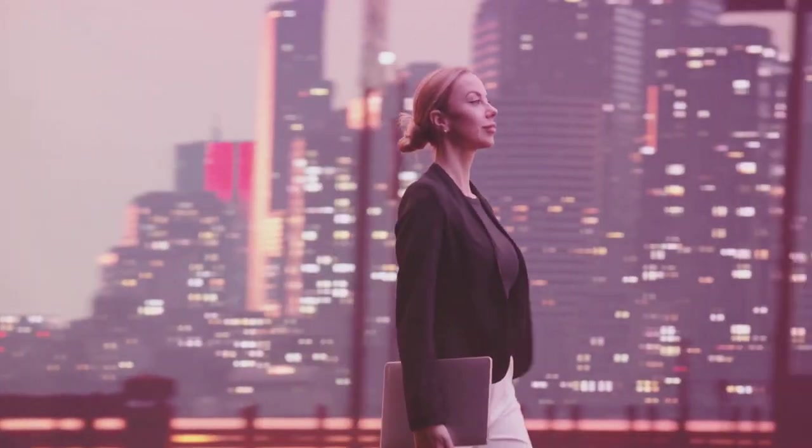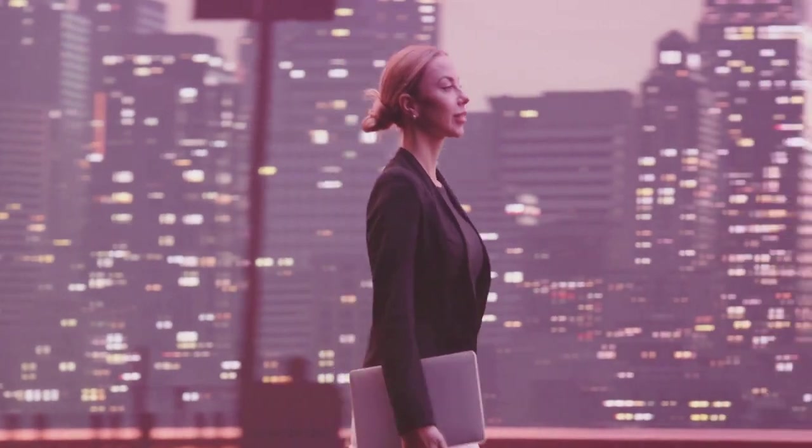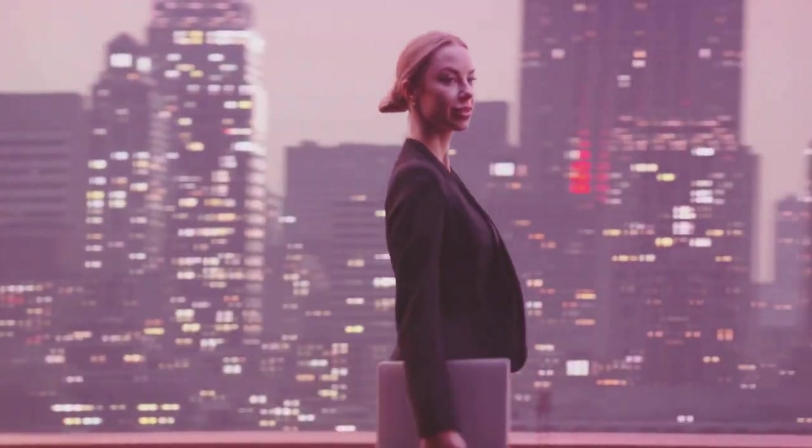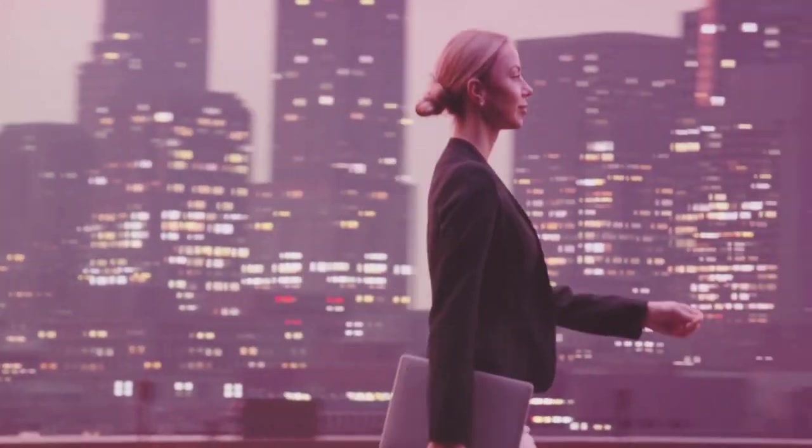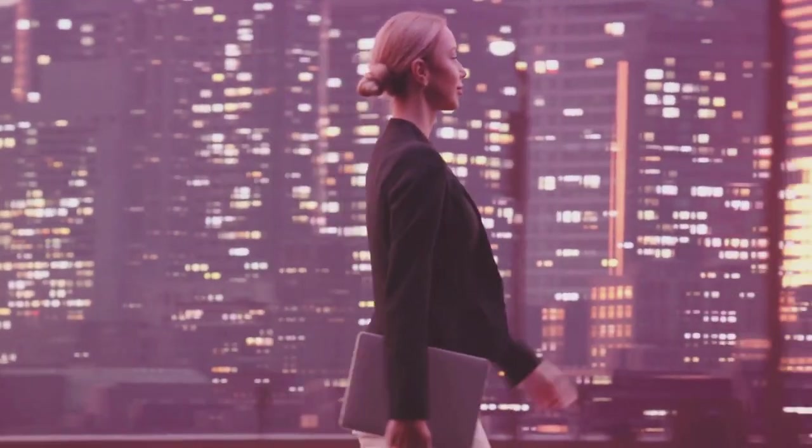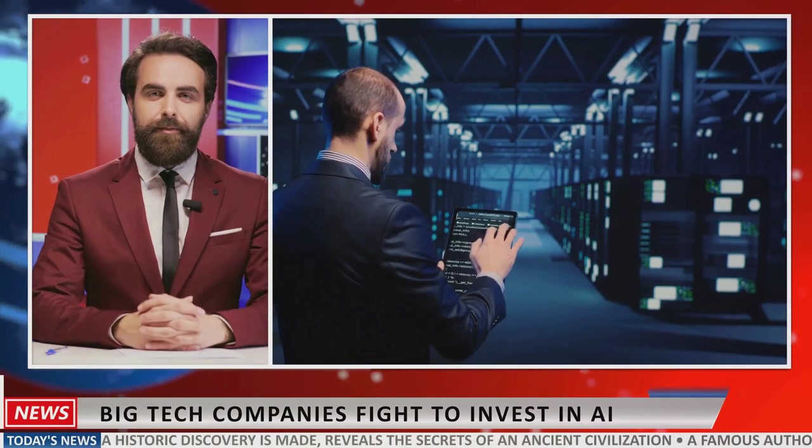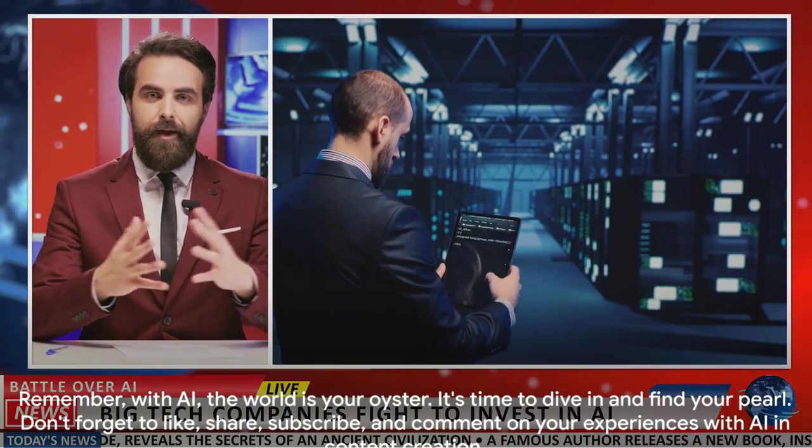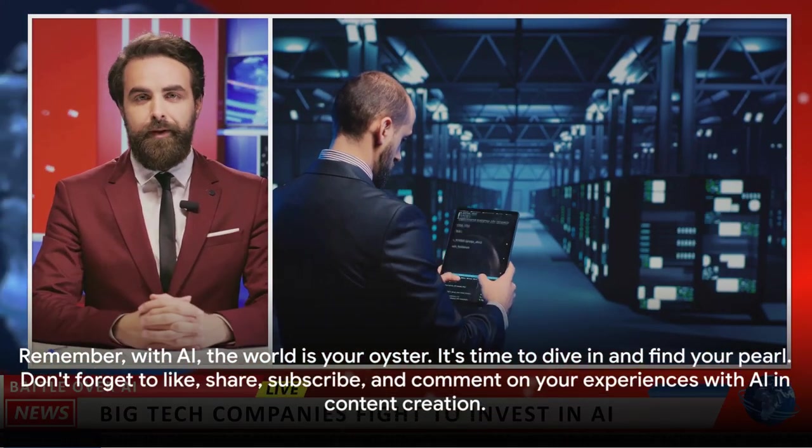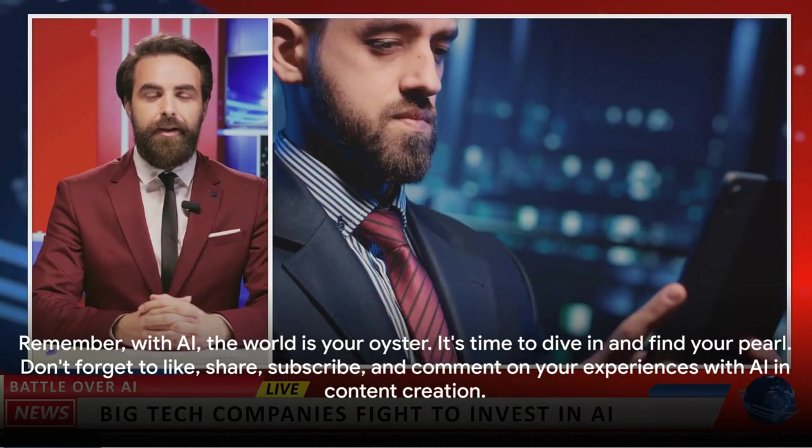But remember, while AI is a powerful tool, it's essential to use it ethically and sustainably. Because at the end of the day, our aim is to create value, not just for ourselves, but for our audience too. Remember, with AI, the world is your oyster. It's time to dive in and find your pearl.